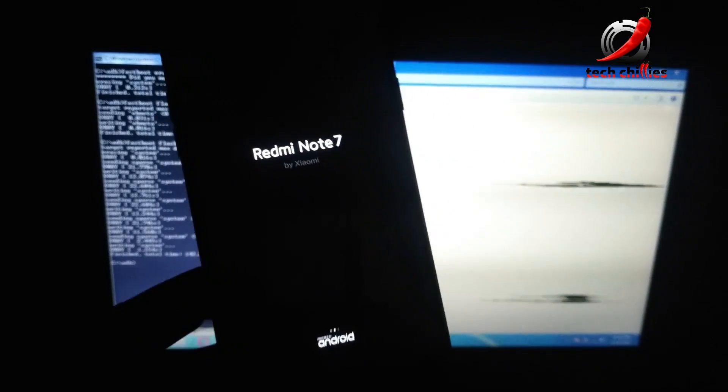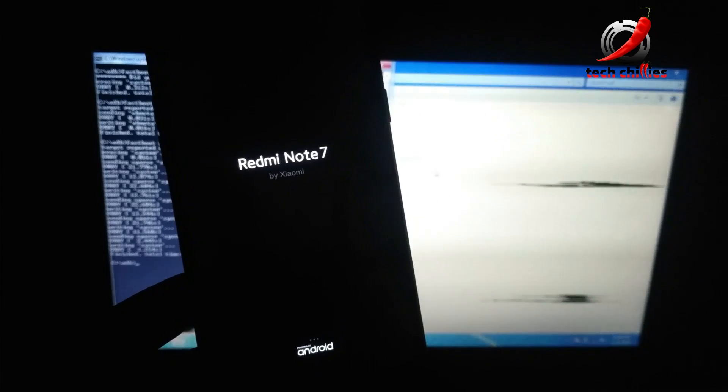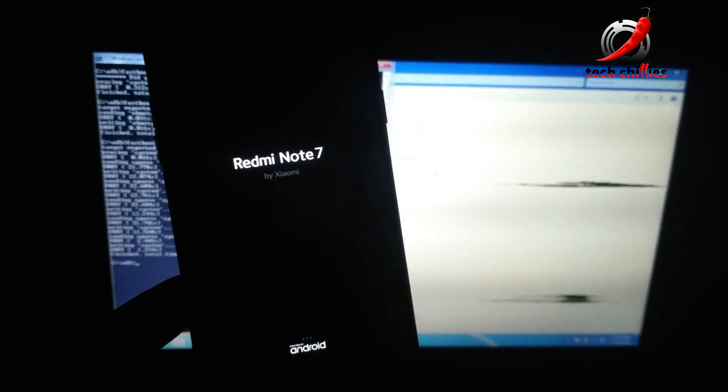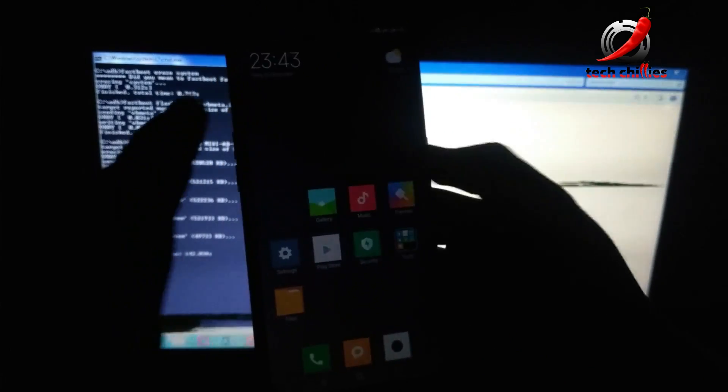This ROM is based on a Redmi Note 7 — it's ported from that device. As soon as your device boots up, you will find Magisk installed on your phone. Open the Magisk app.